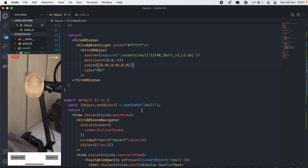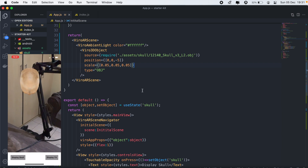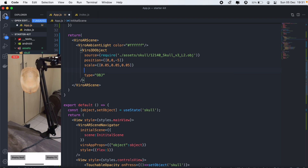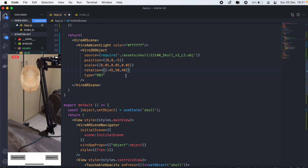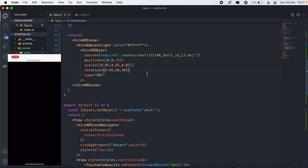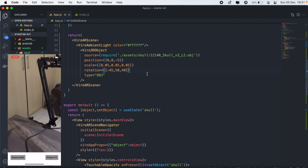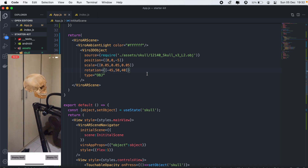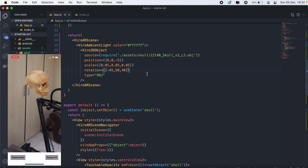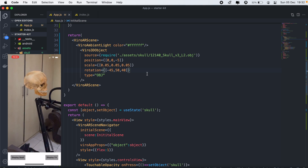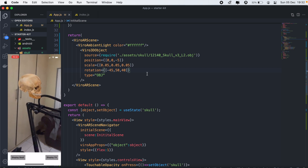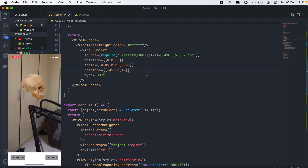We're not really seeing the skull's face, so let's add a rotation parameter. I'll paste in values of 45, 50, and 40. Save, and there we go — we have the skull properly oriented. Note that dragging or resizing the skull isn't possible yet — that will be covered in the next video. For now, the skull is being displayed correctly.